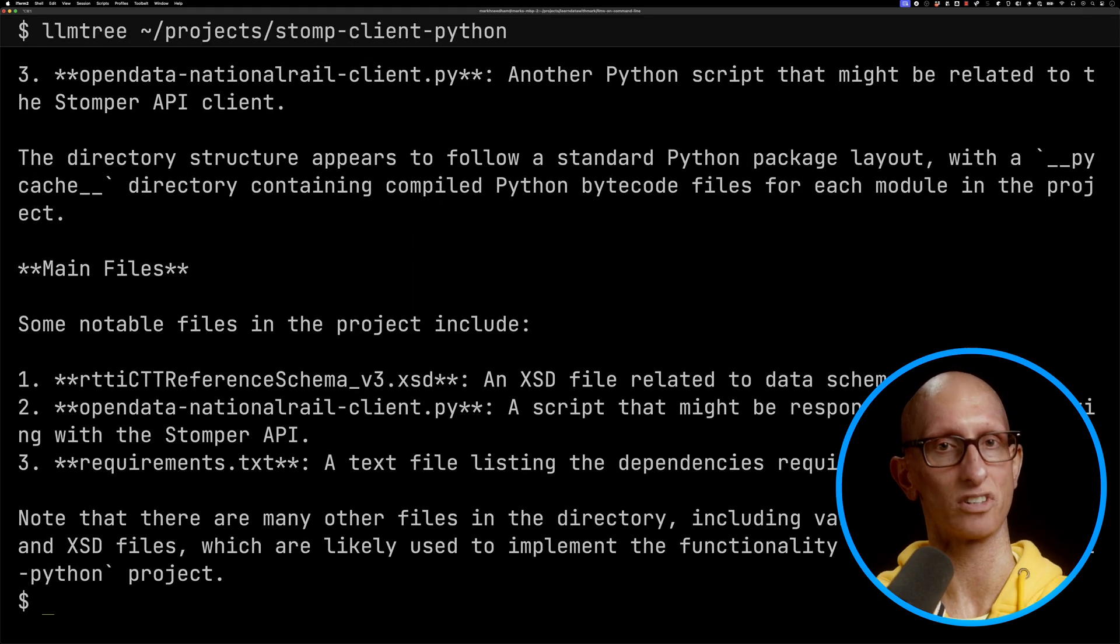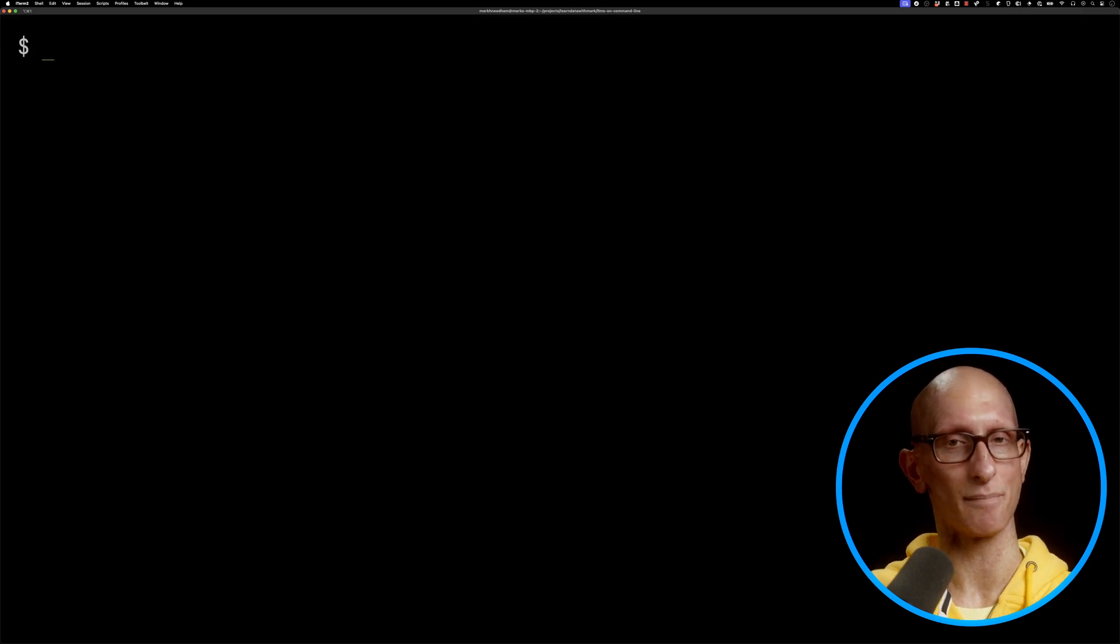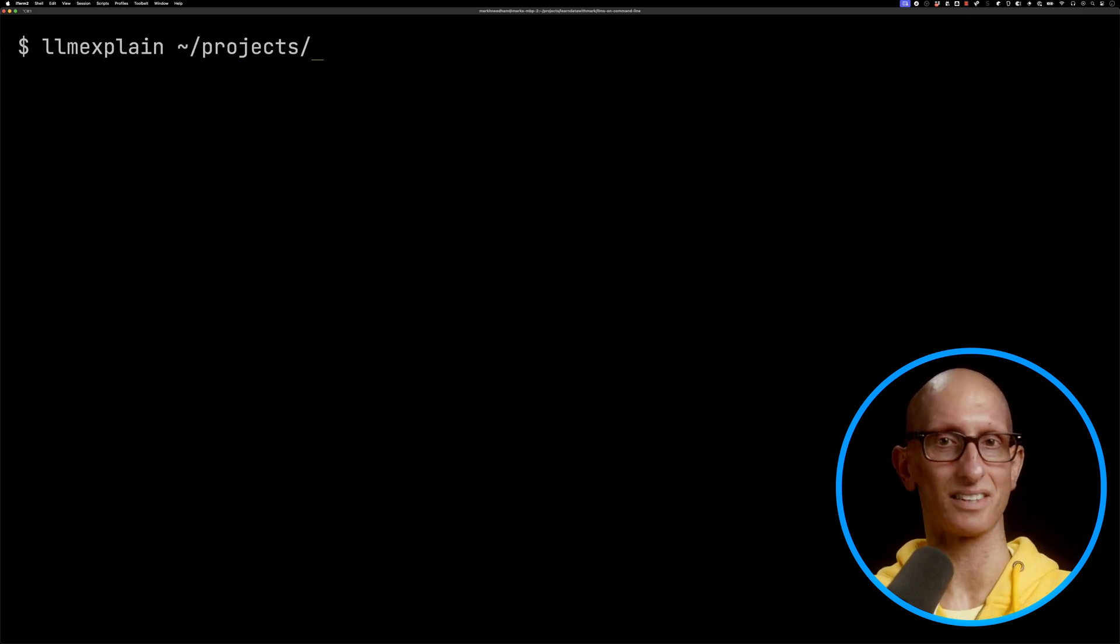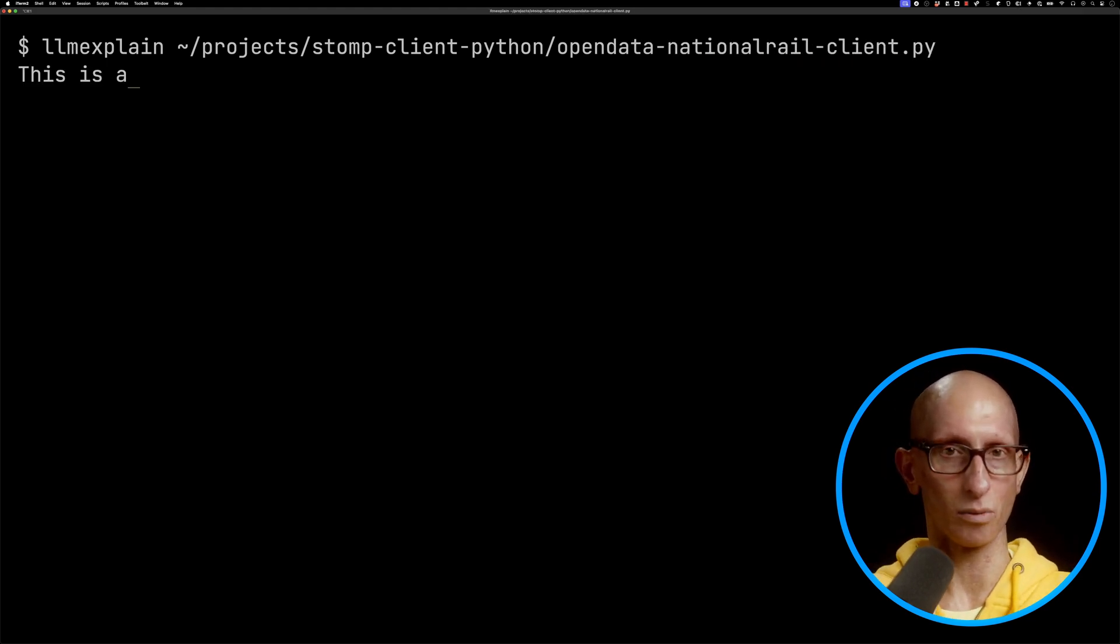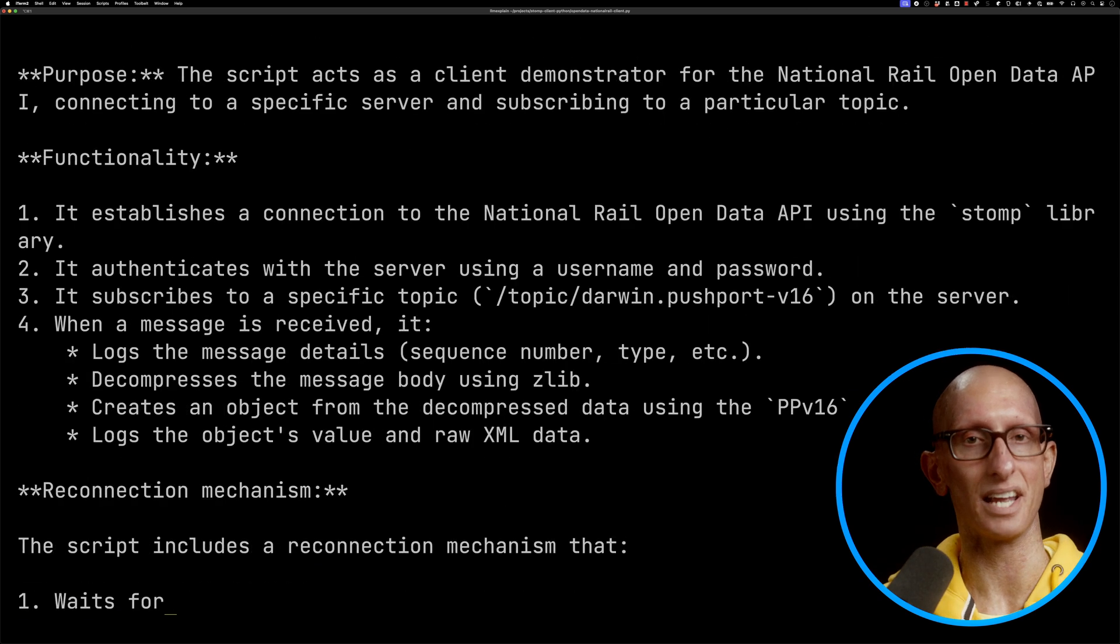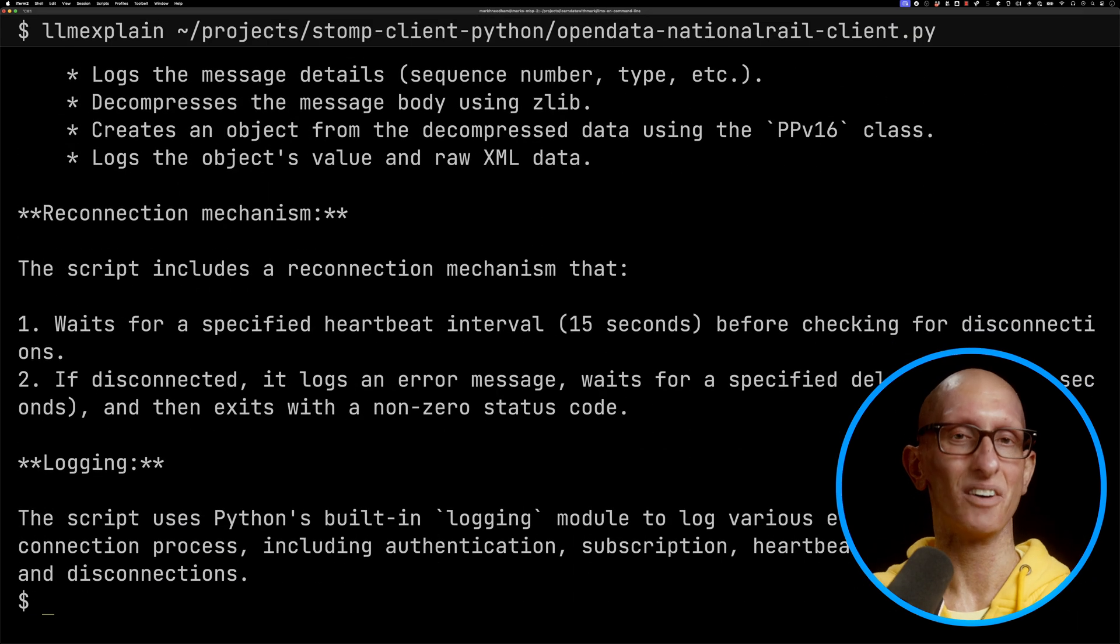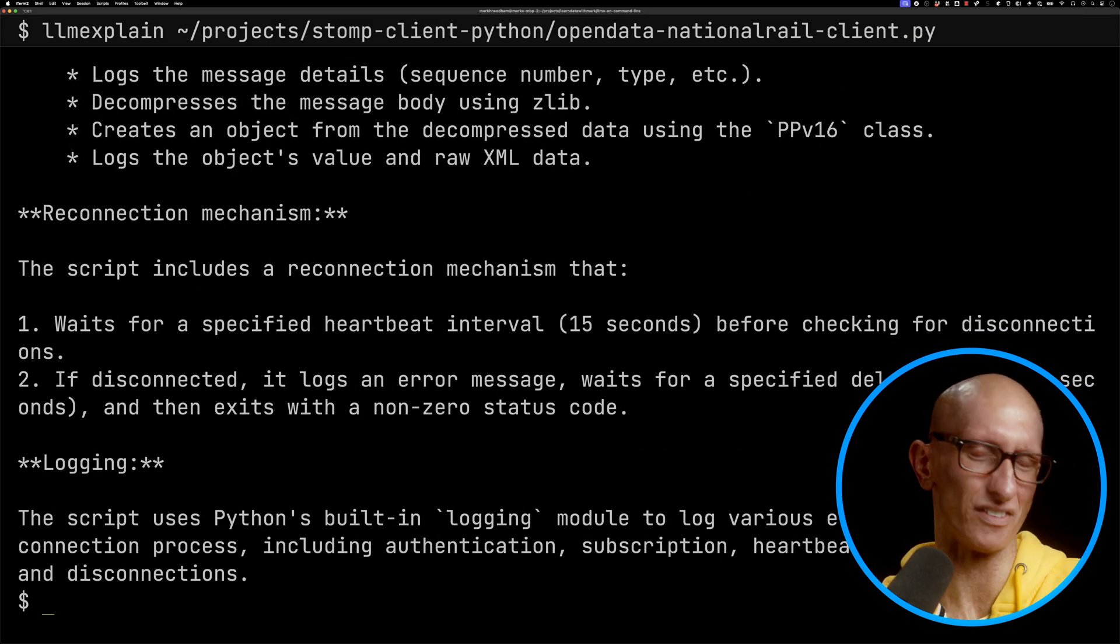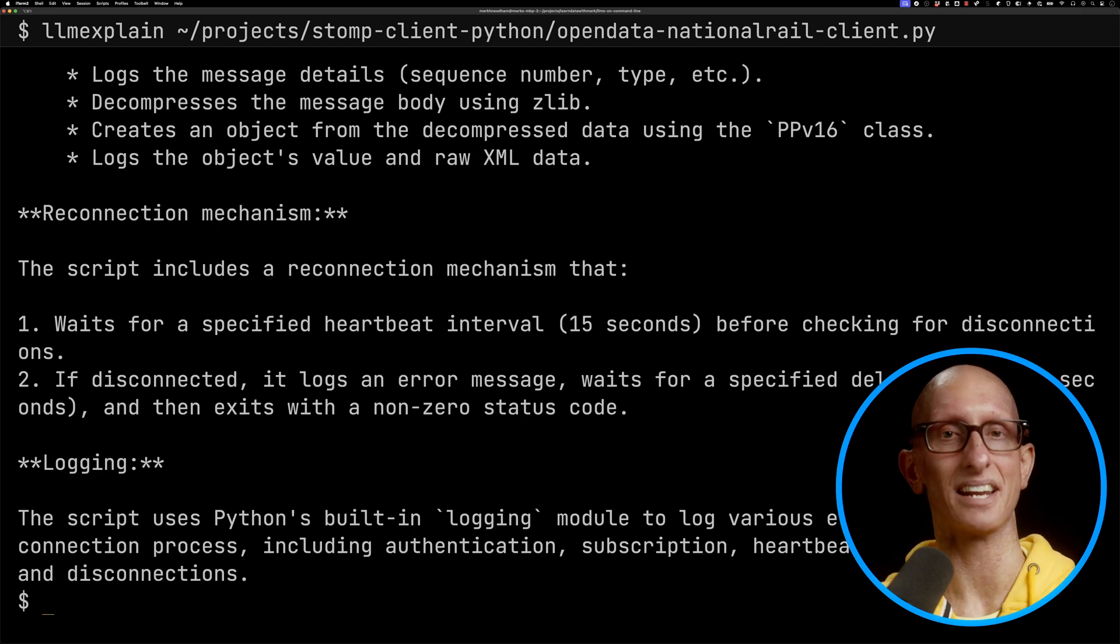...thinks this project is. I can also use my other tool called LLM explain on the main file that it identified there—it was opendata-nationalrail-client.py. It goes away and tells me what is actually going on in this file. Pretty useful for looking at code that you haven't looked at for a while when you just want to quickly get...